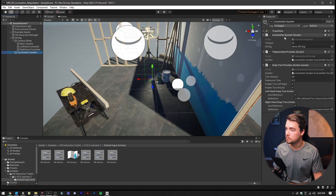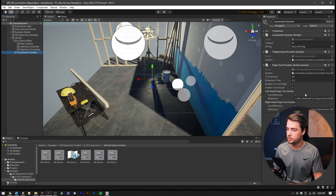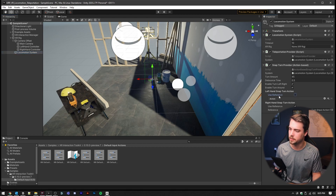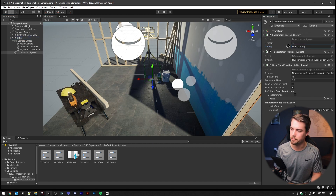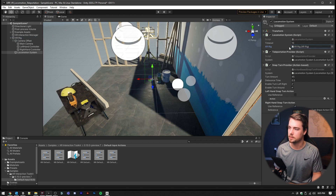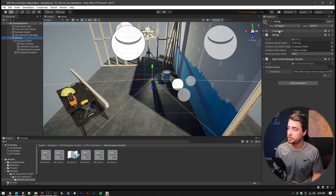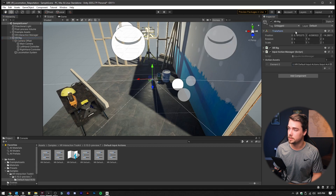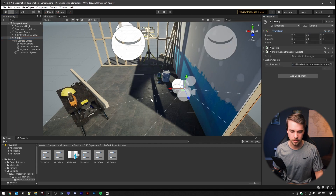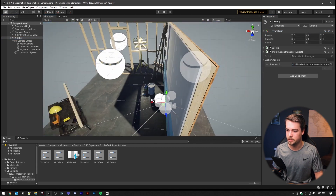This will automatically come with a Teleportation Provider and a Snap Turn Provider. Inside the Snap Turn, we don't want to use both thumbsticks to snap turn, so we're going to uncheck the left. The locomotion system will automatically find the XR Rig, but to speed up startup time, I'm going to drag the XR Rig over and set that. Also make sure your XR Rig transform is set to zero — mine got offset at some point.